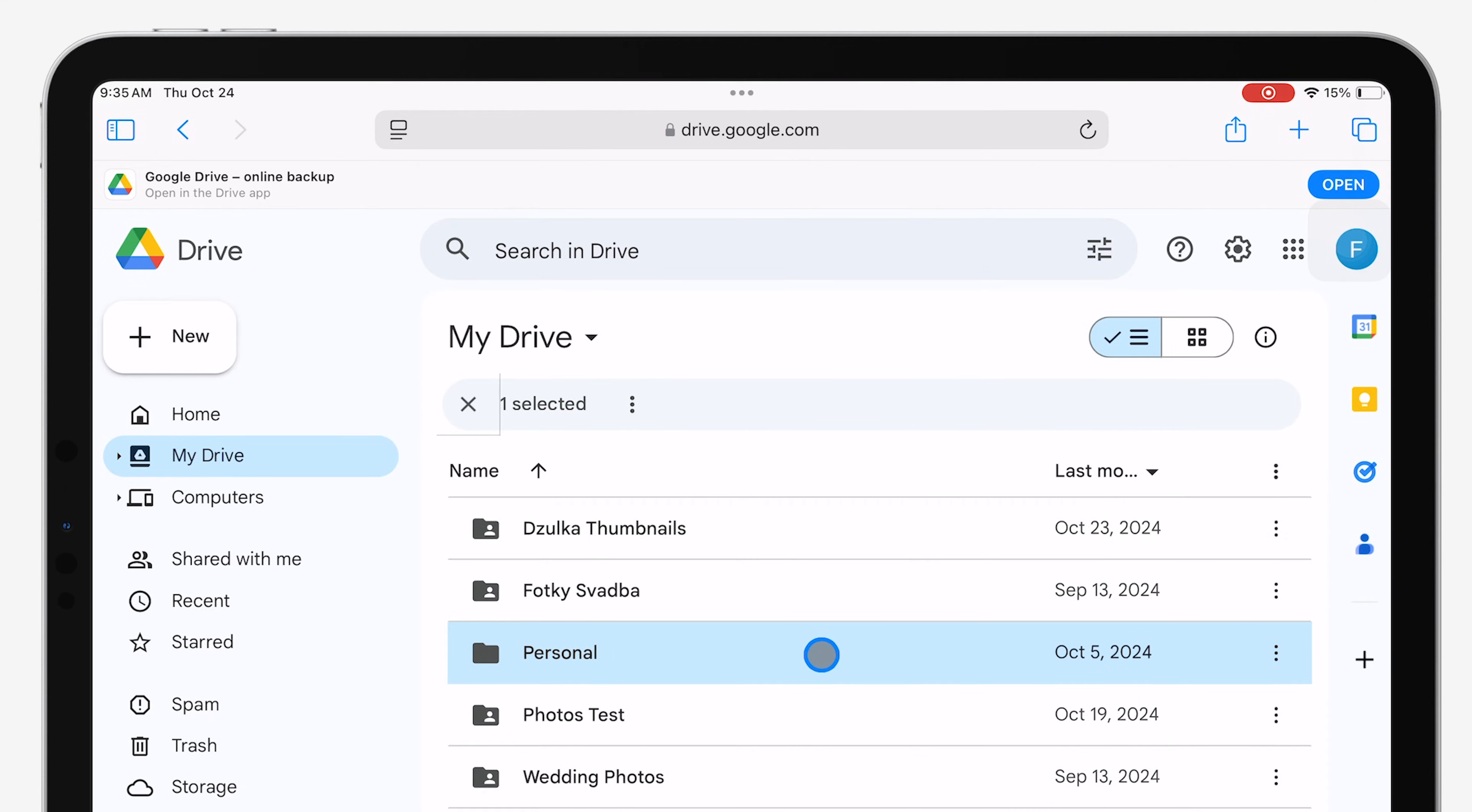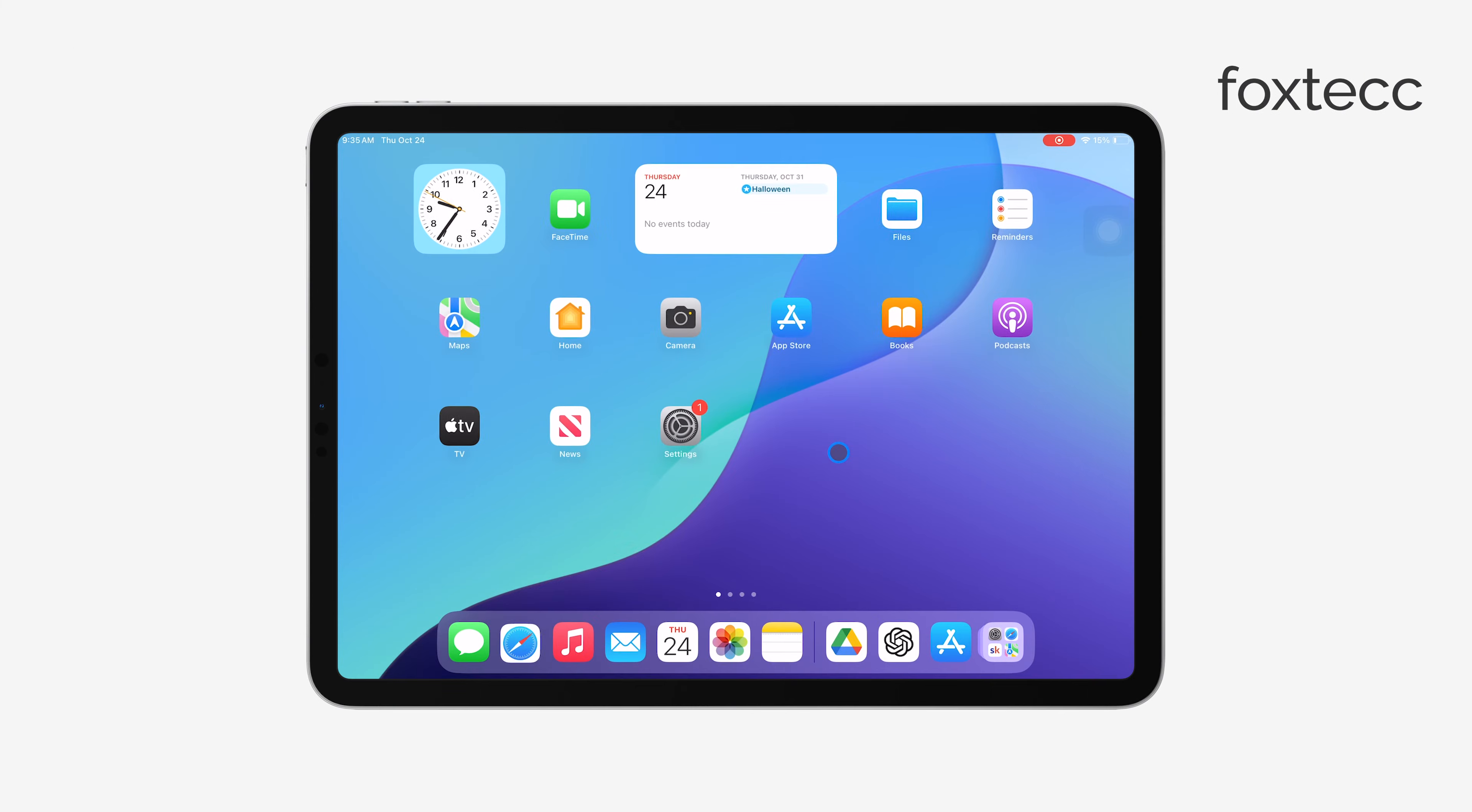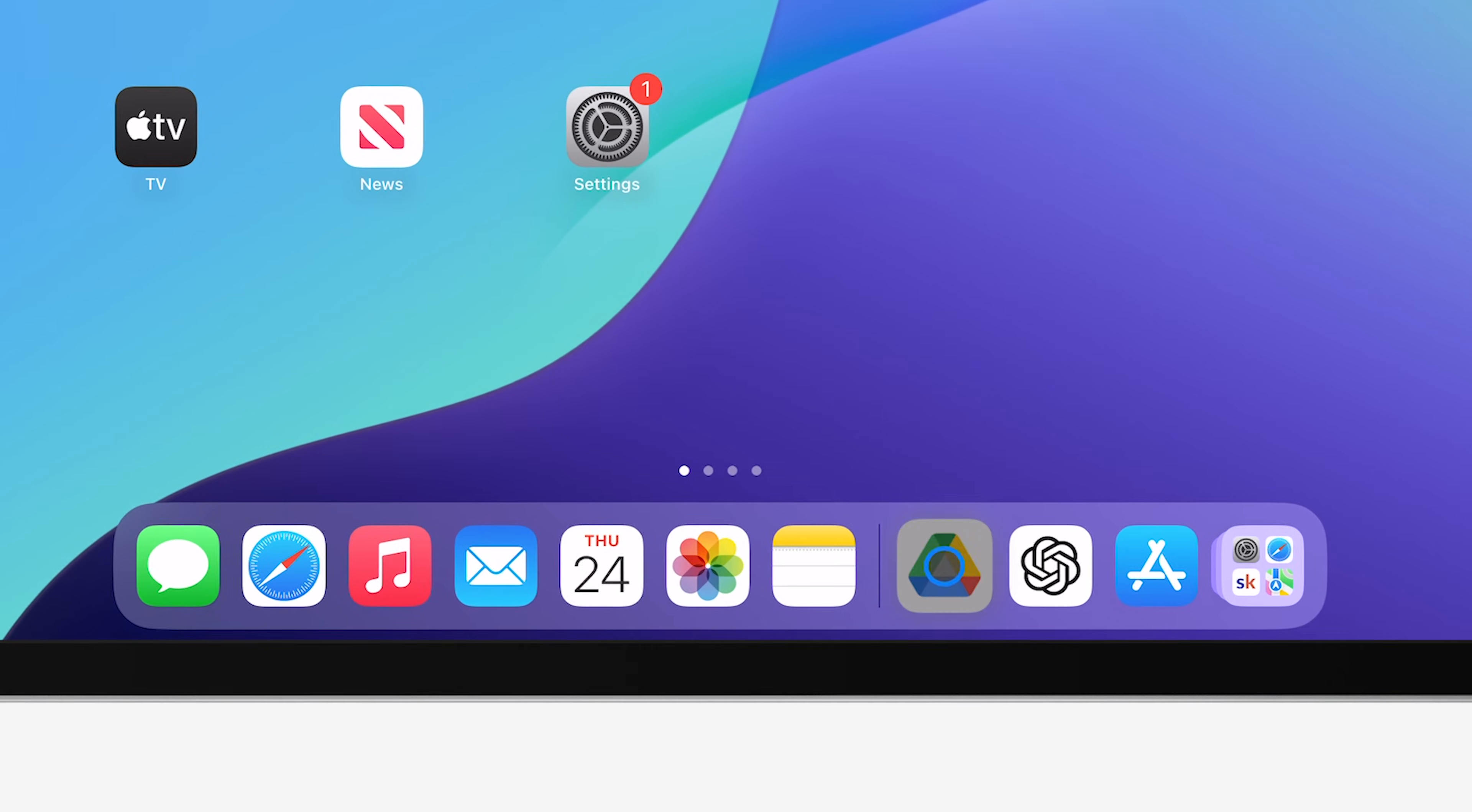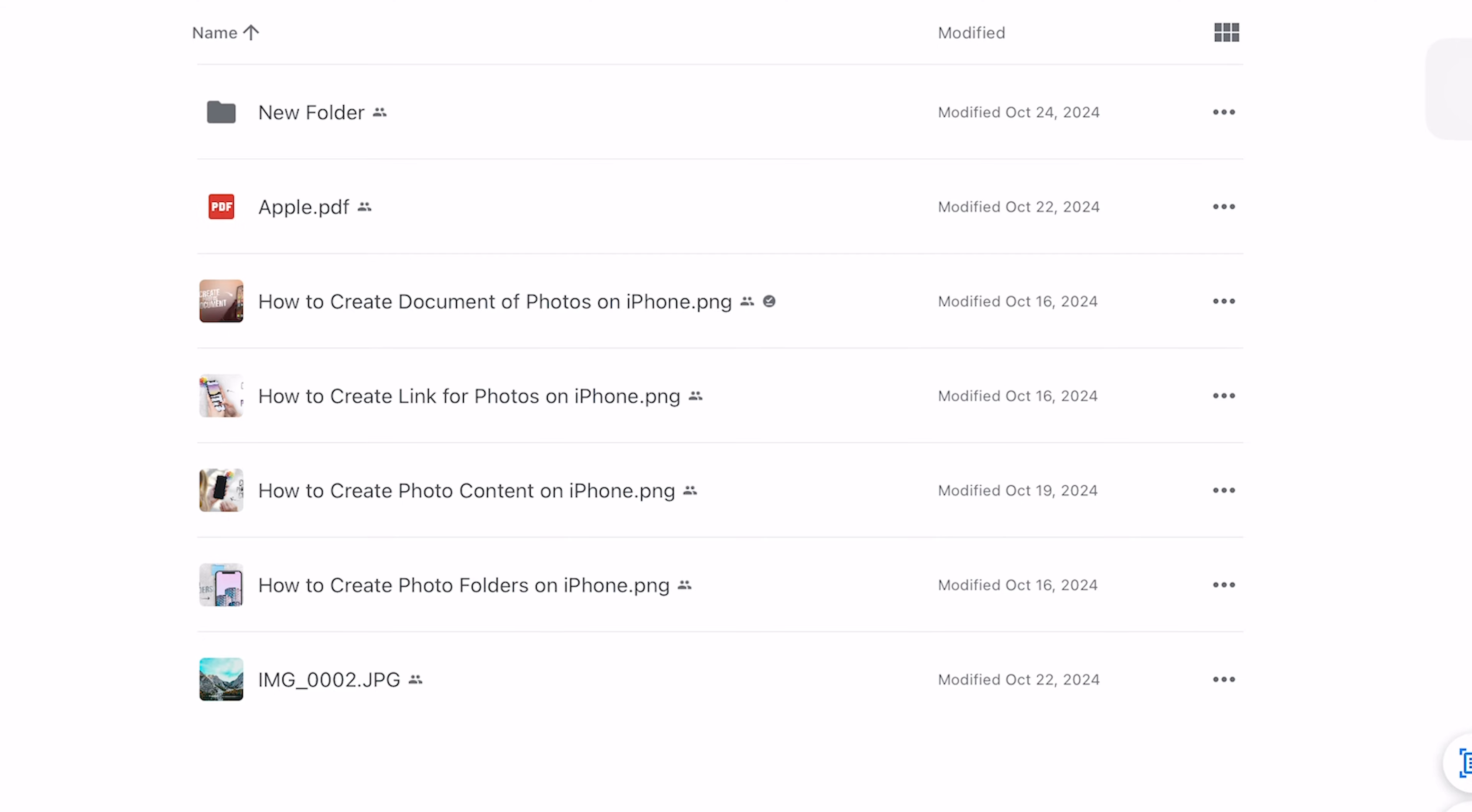If you've got a link, just tap on it. But if you're accessing your own files, you'll want to open the Google Drive app. I highly recommend using the app instead of the browser version, even though technically you can do it either way. The app is just much more convenient.